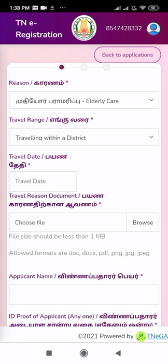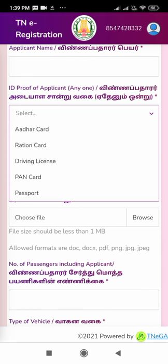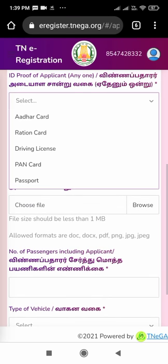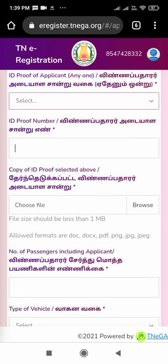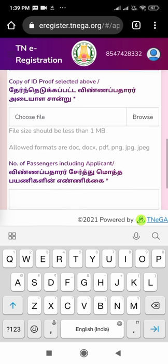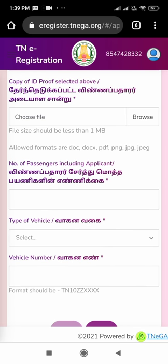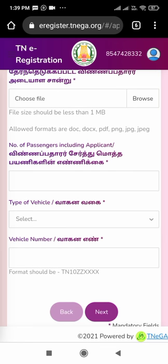Next, we have to provide the ID proof of the applicant. It can be an Aadhaar card, ration card, driving license, PAN card, or passport. After selecting the ID type, we have to enter the ID card number. Then we have to upload that particular ID card as well — it should also be less than 1 MB.